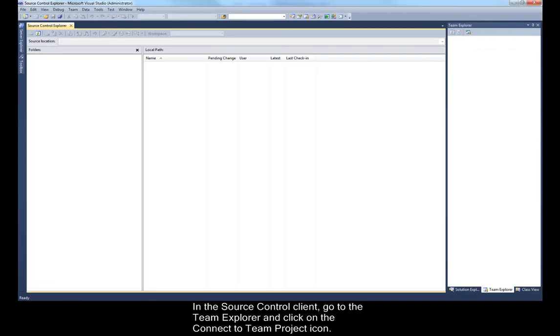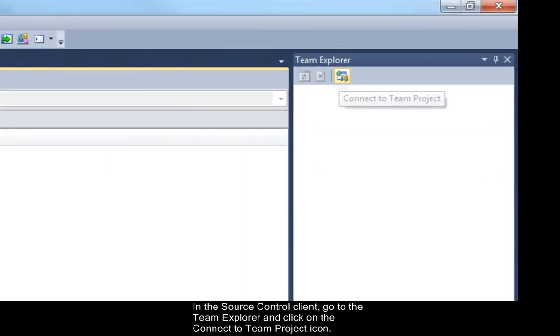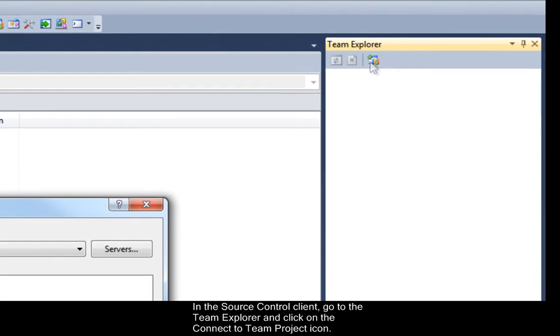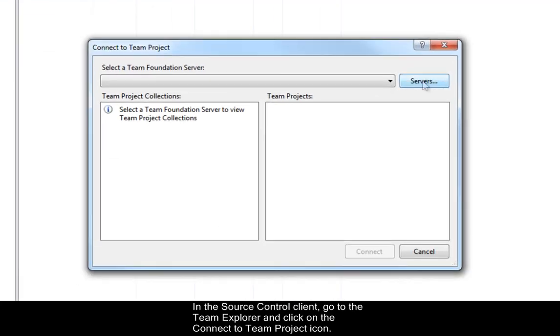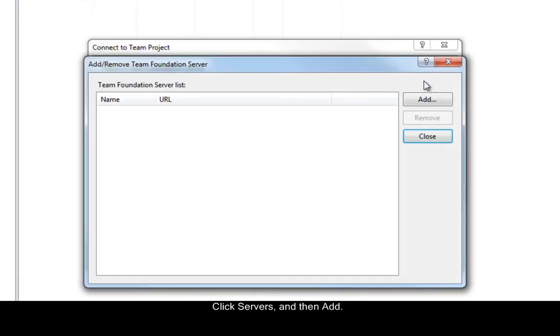In the source control client, go to the Team Explorer and click on the Connect to Team Project icon. Click Servers and then Add.